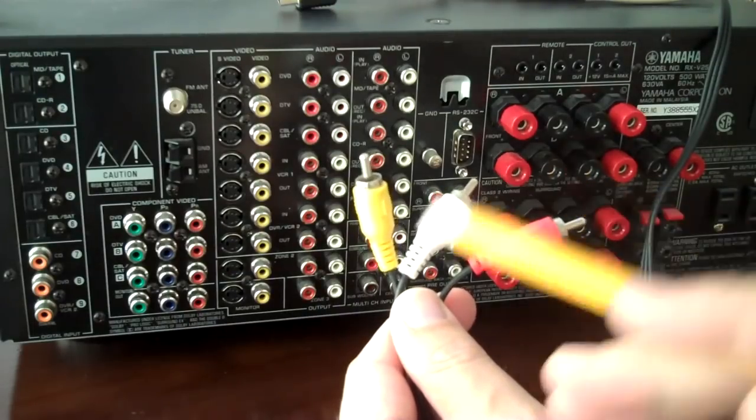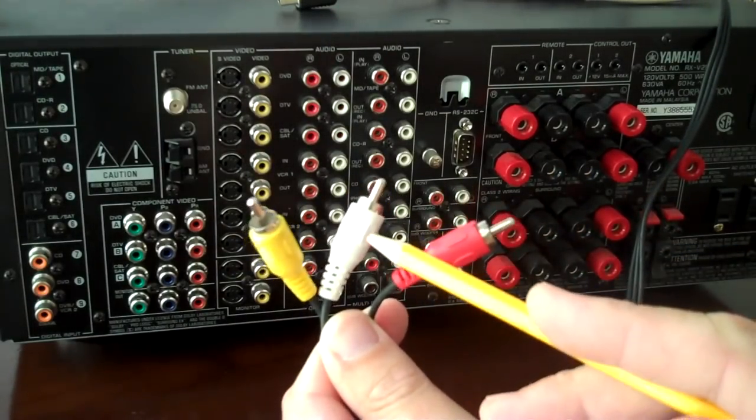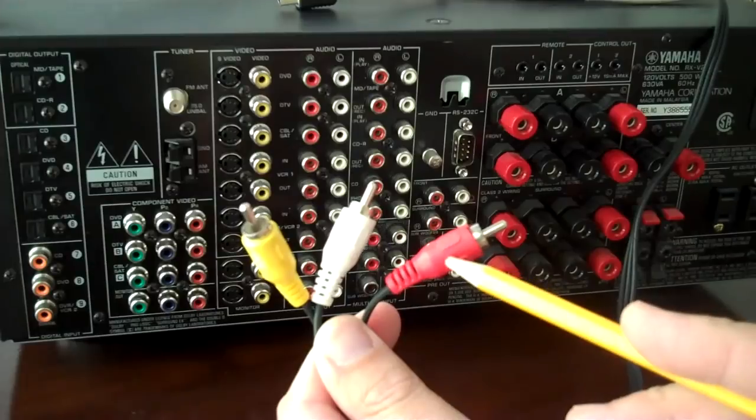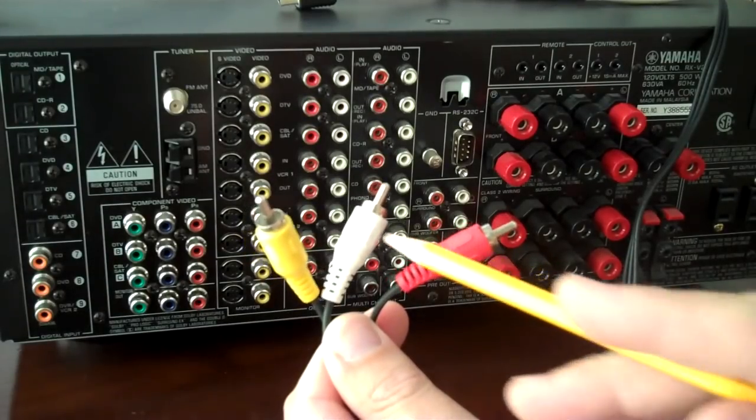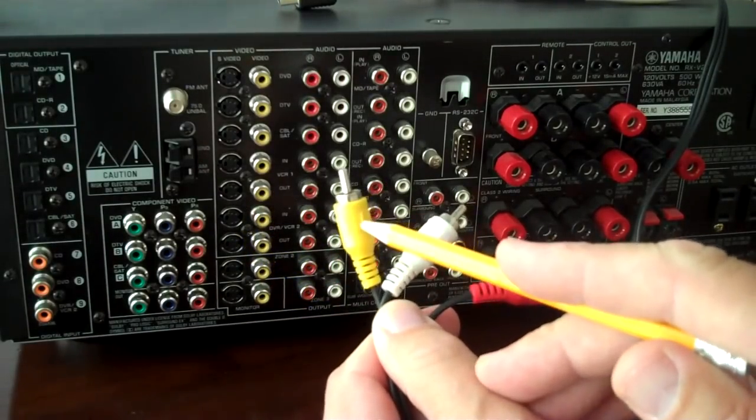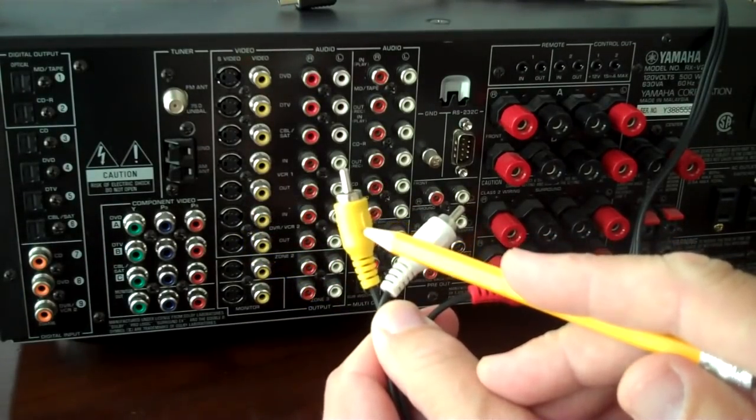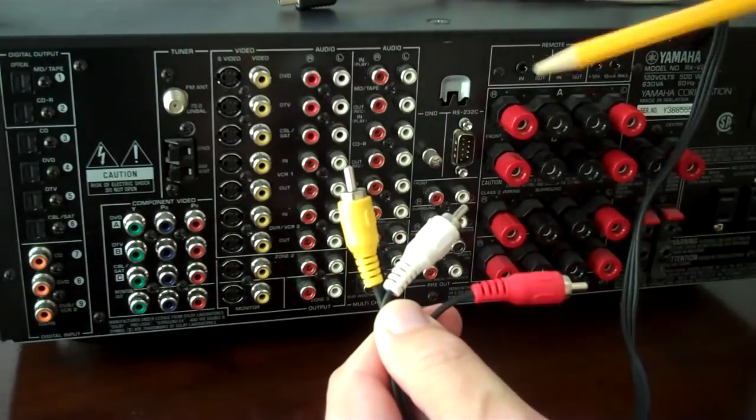This right here, this yellow one, is composite video, and that's audio, and that's audio. So the red is audio, the white is audio, and the yellow is video, and it's composite video.